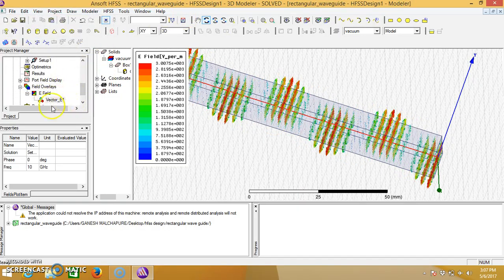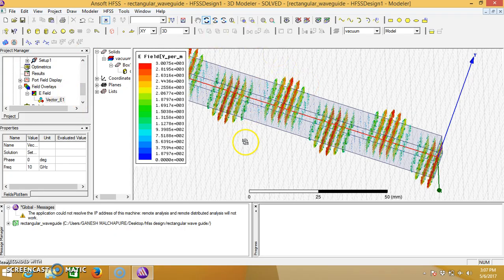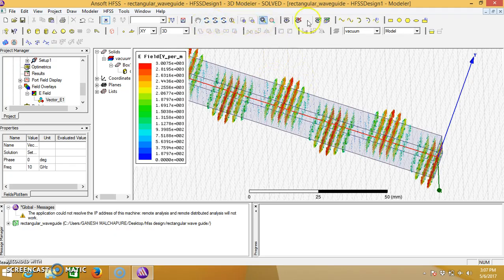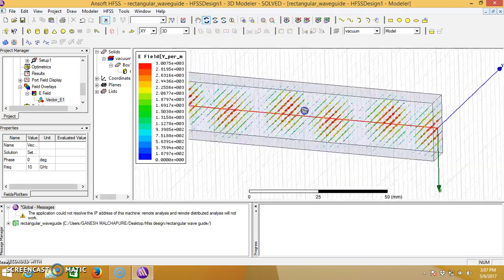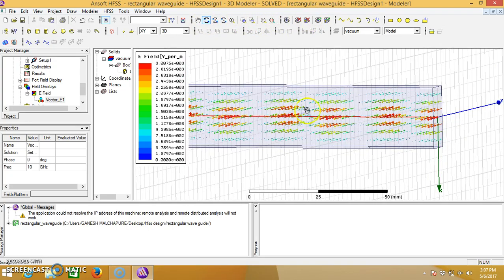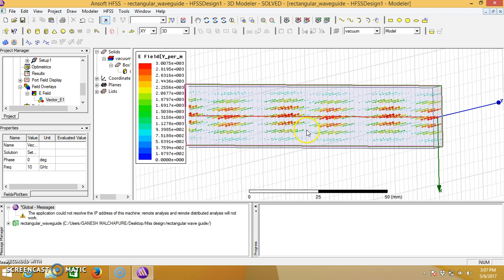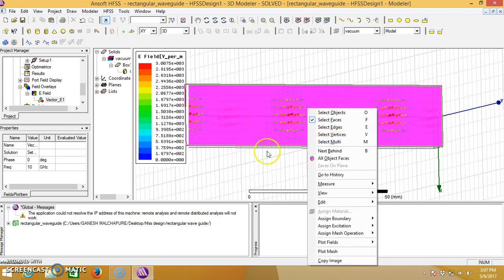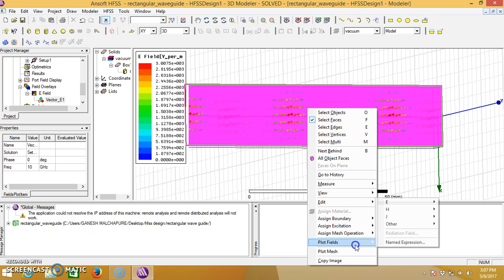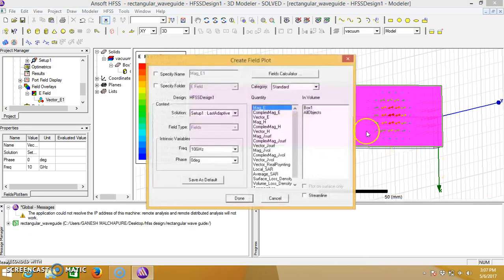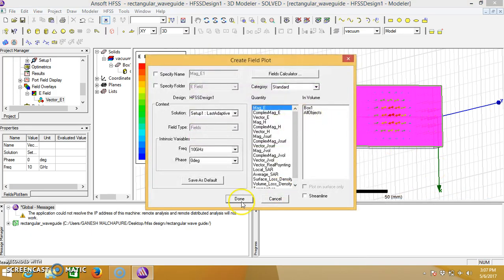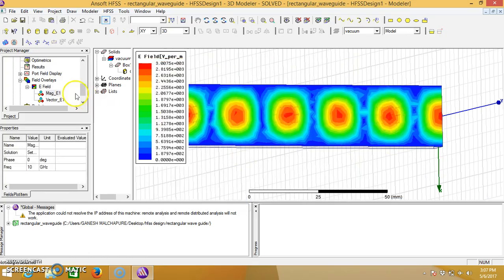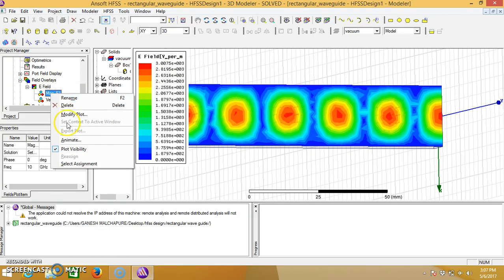Similarly, we can see the magnitude plot. Select an edge, select this edge and space, then plot field, E field, and click on done. You can animate this one also.